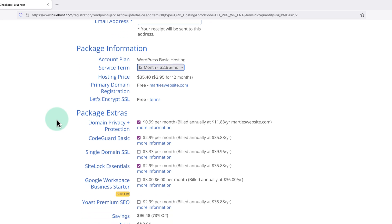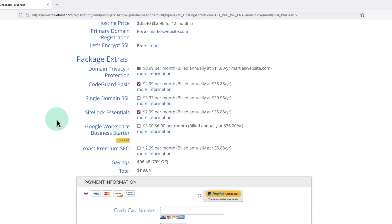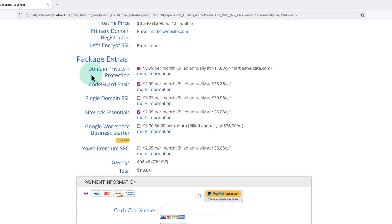Then below this, it says package extras. And these are just some added extras that Bluehost offer. Personally, I don't want any of these, so I'm just going to uncheck the boxes. But you can have a read through them yourself and check the box beside any you want.